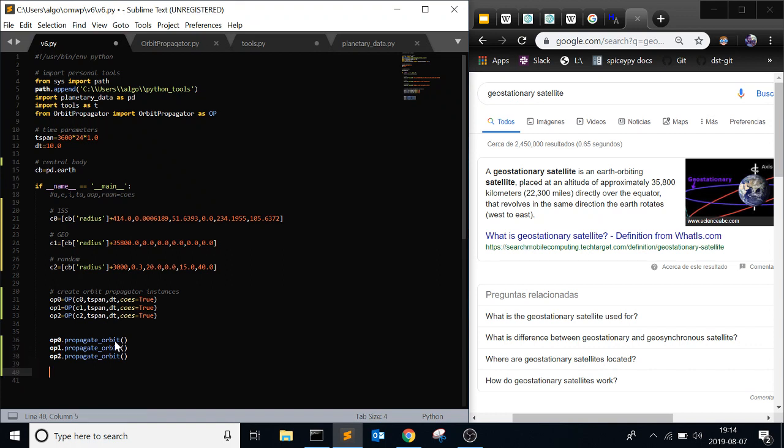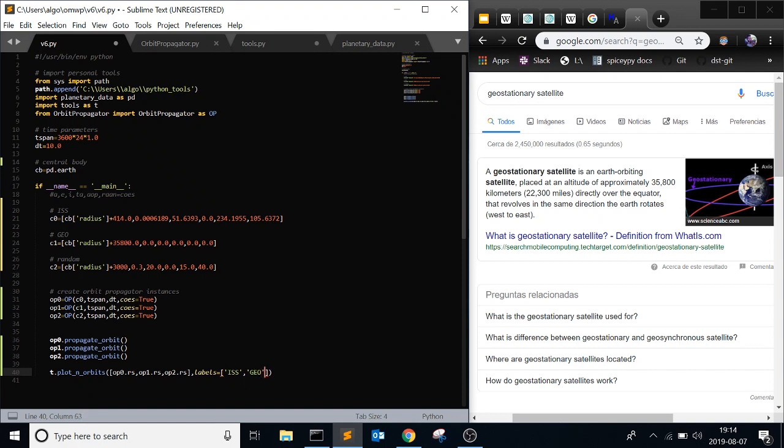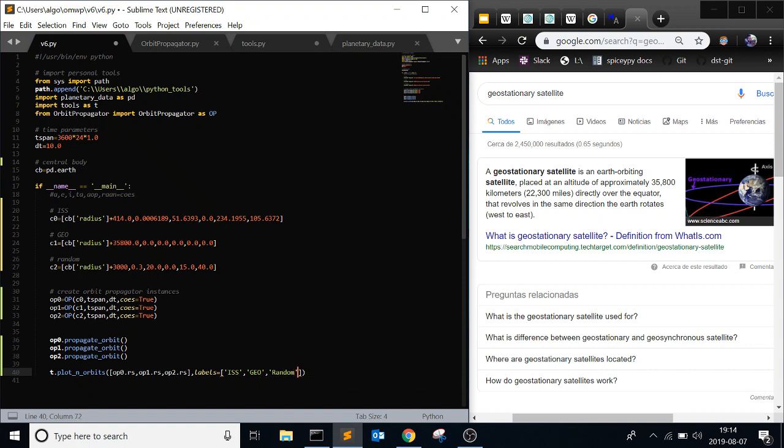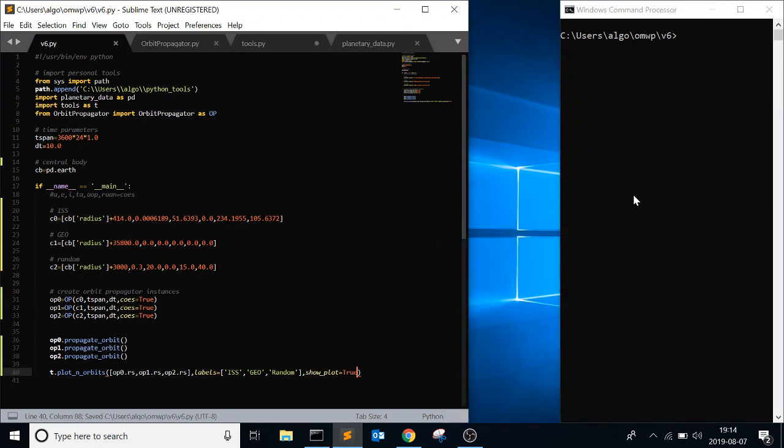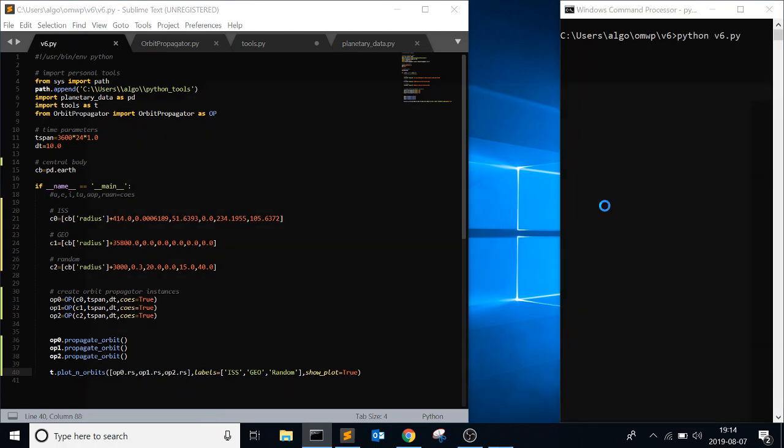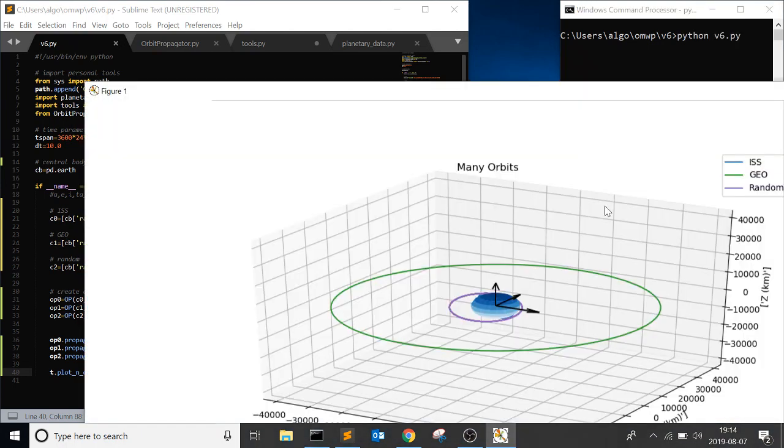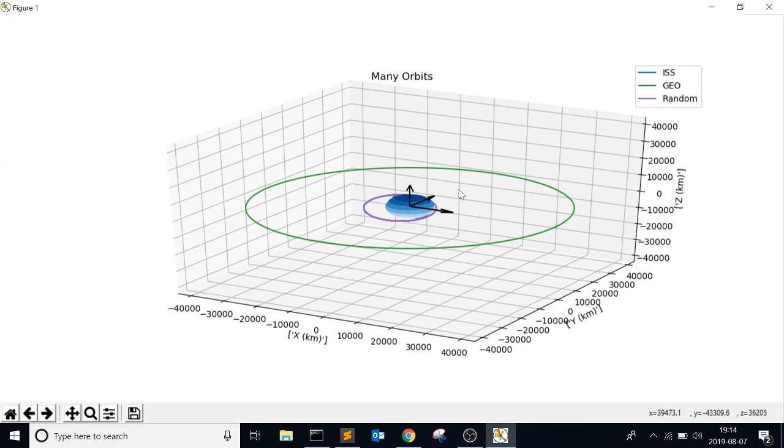And then propagate orbit. And then the classic t.plot_n_orbits. That's why I wanted to do this function. Because it's really useful with these types of things. OP_0.Rs, OP_1.Rs, OP_2.Rs. Labels equals ISS, Geo satellite, and then just random. And then show plot equals true. Here we go. Let's see what kind of errors we're looking at. No way. There's zero errors. That's amazing.